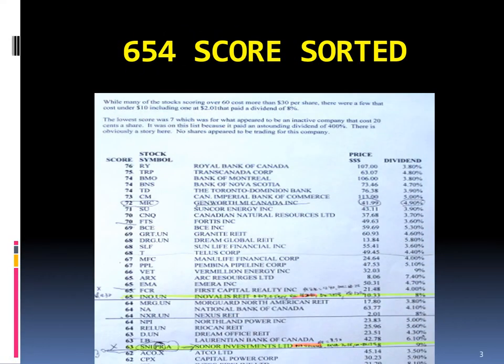Build a portfolio of 20 stocks paying a minimum of 3.5% dividend. The quickest way of doing it is to go to the last four chapters of the book. In Chapter 13, you will find all 654 stocks that paid a 3.5% dividend and were traded on the Toronto Stock Exchange in May of 2019. The 654 stocks are sorted in descending order by score.